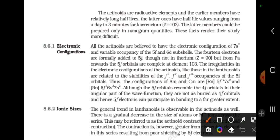Actinoids are radioactive elements. The earlier members have relatively long half-lives. The later ones have half-life values ranging from a day to three minutes for lawrencium. The start members — thorium and protactinium — are all available members that we can observe. But from nobelium to lawrencium there is a large-scale decrease in half-life.